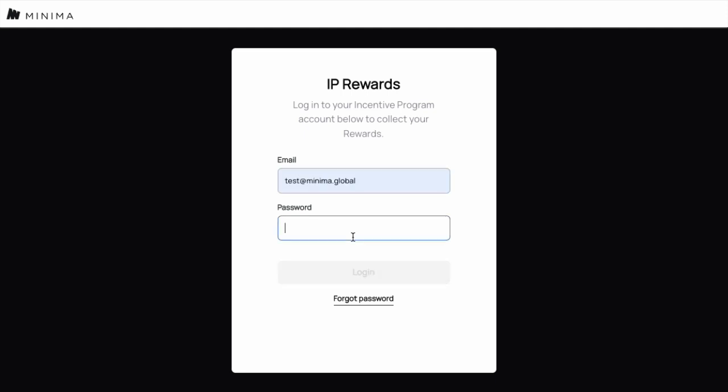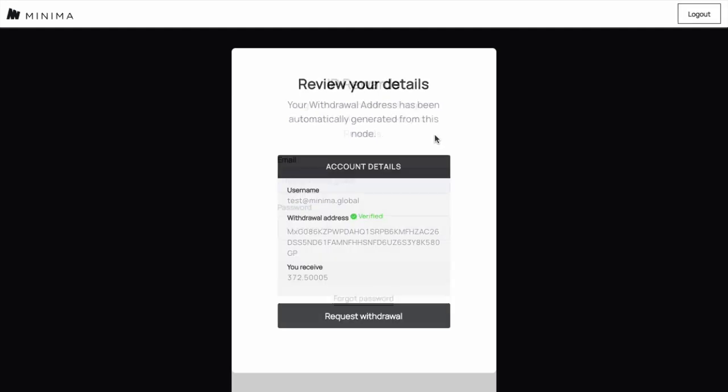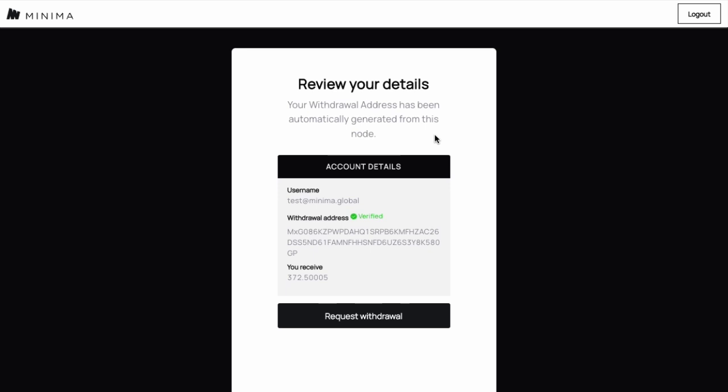The first thing you need to do is log in to the mini-dap using your Incentive Rewards account details. Once logged in, you will see the username for your account, an automatically verified withdrawal address based upon your node, and your final balance that you are due to receive.